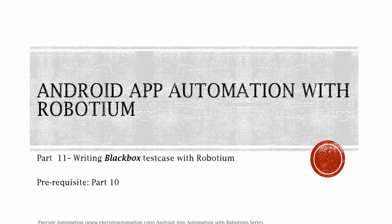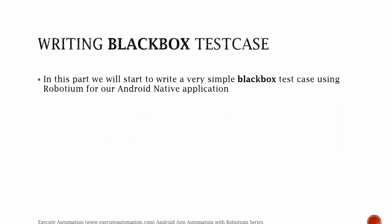Before watching this part, I would request you to watch part 10. Instead of writing a white box test case which we wrote in part 10, we're going to write a black box test case in this part. We will start to write a very simple black box test case using Robotium for our Android native application. So for writing that let's flip to Eclipse.